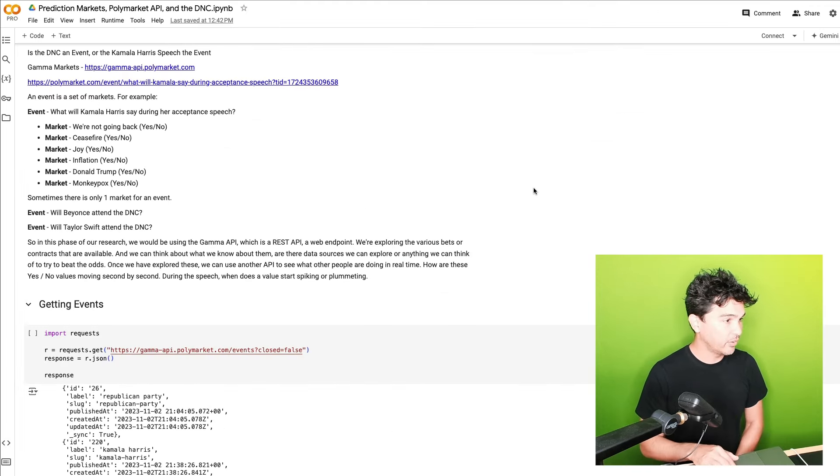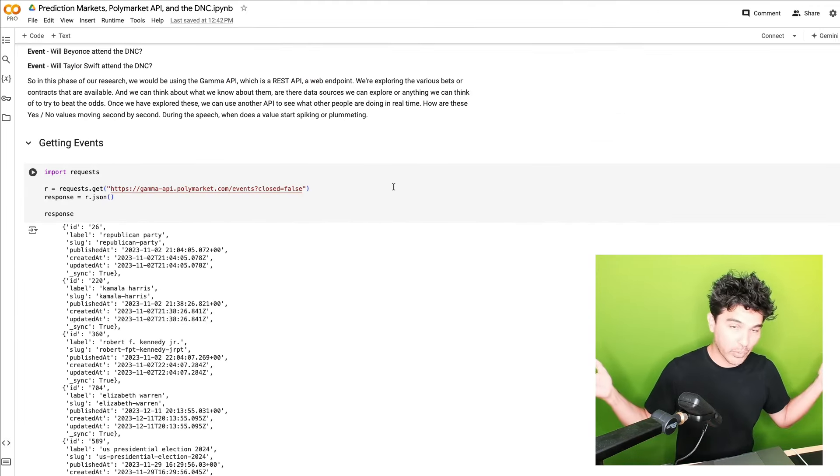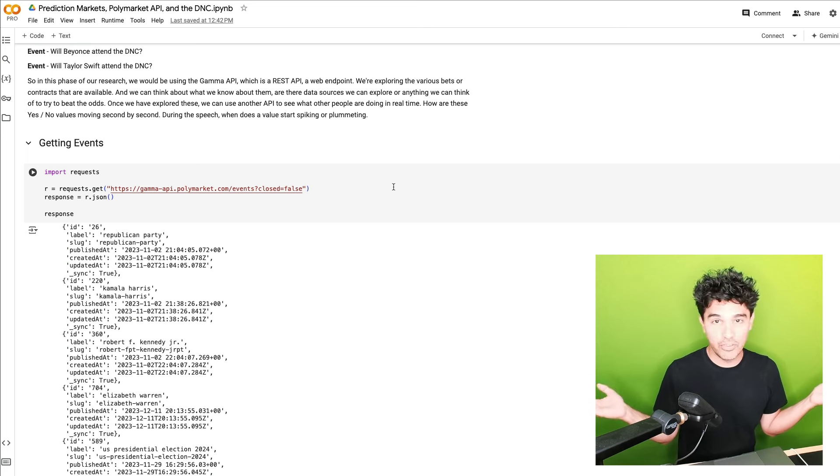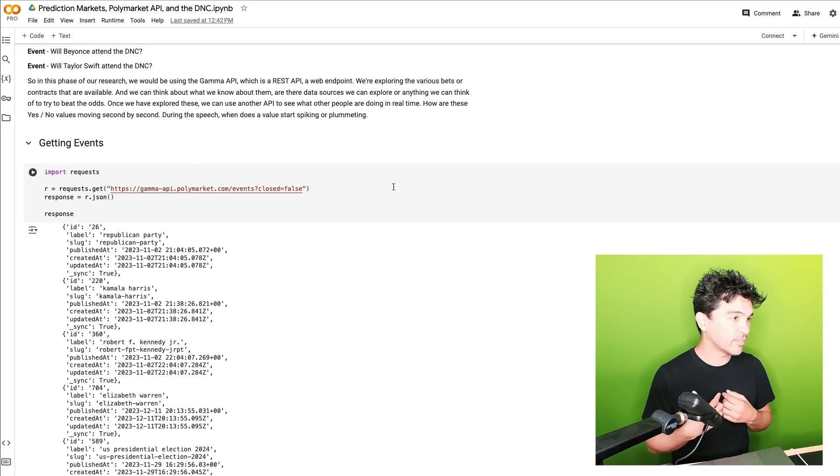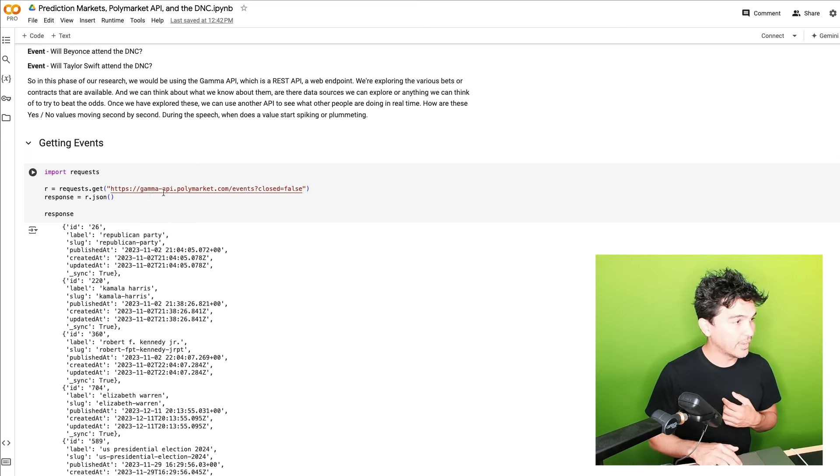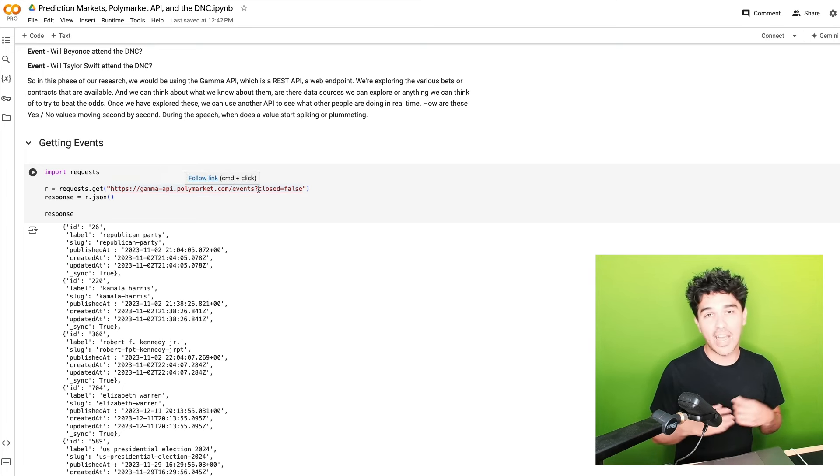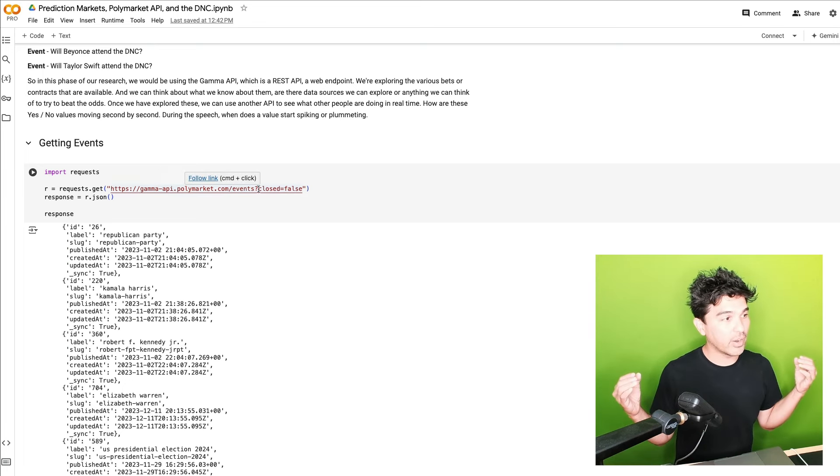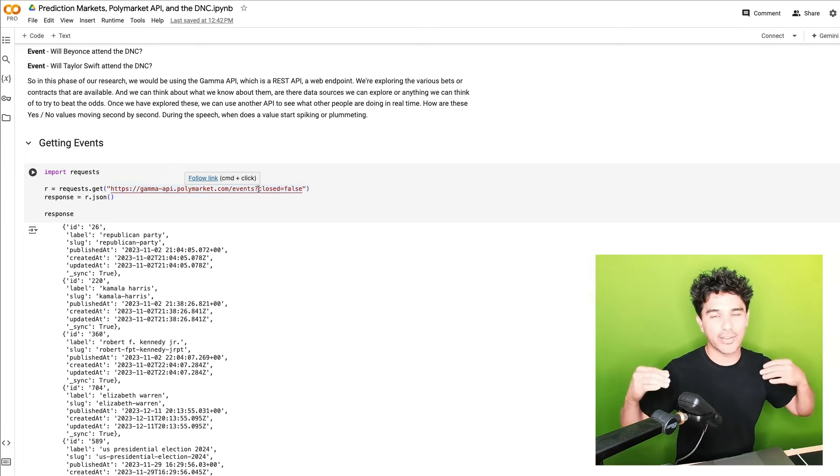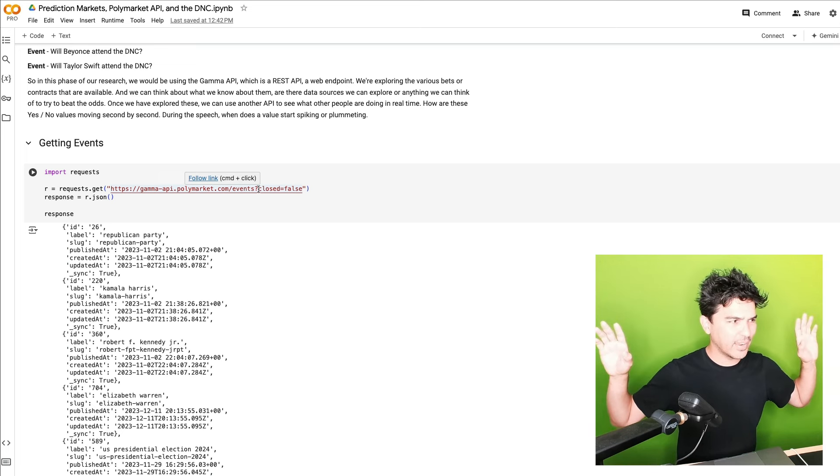So in my notebook here, you see we're just importing the Python request library. We've used it a million times on this channel. What I'm doing is requesting gamma API polymarket.com slash events. And then I want to filter out any markets that are already closed. I want things that are active right now.